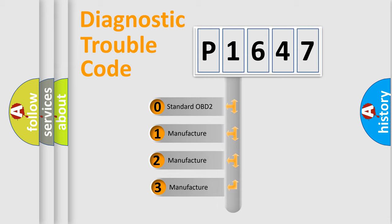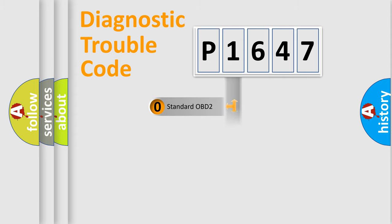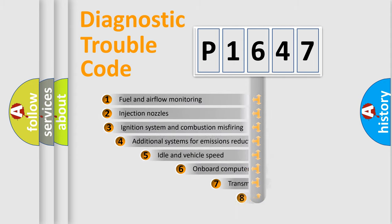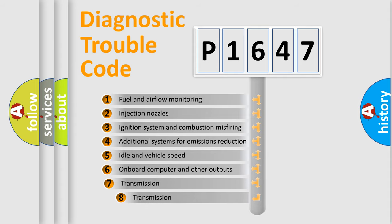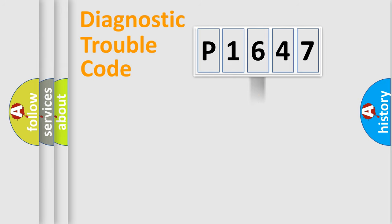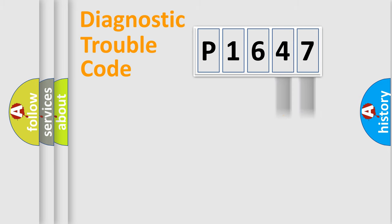If the second character is expressed as zero, it is a standardized error. In the case of numbers 1, 2, or 3, it is a manufacturer-specific expression of the car error. The third character specifies a subset of errors. The distribution shown is valid only for the standardized DTC code. Only the last two characters define the specific fault of the group.